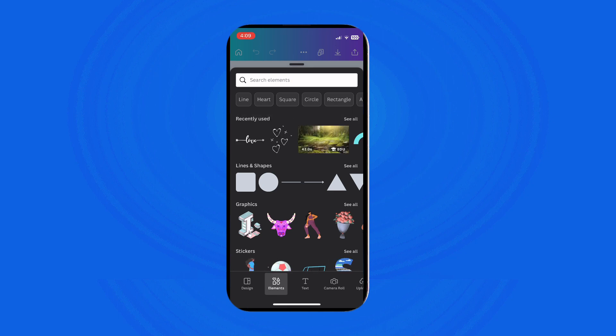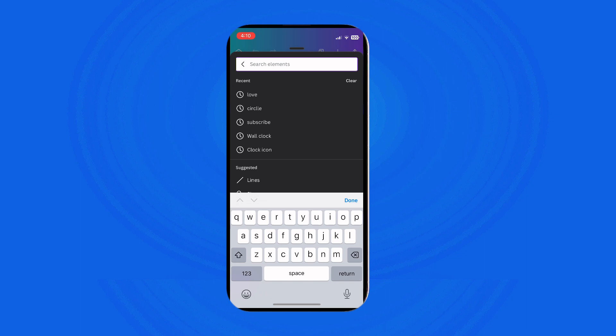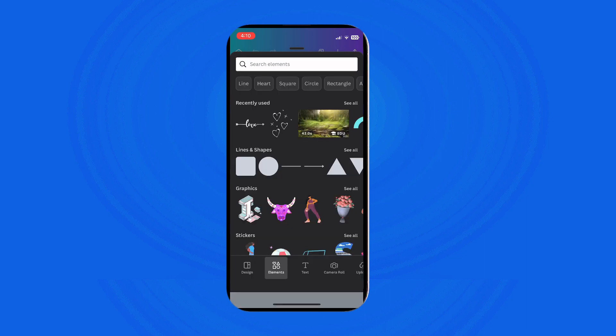For example, if you want to add a circle to your Canva design, simply search for it or tap on lines and shapes to find the circle shape. Once you have added the circle, you can easily customize it and add text or any other elements you desire.